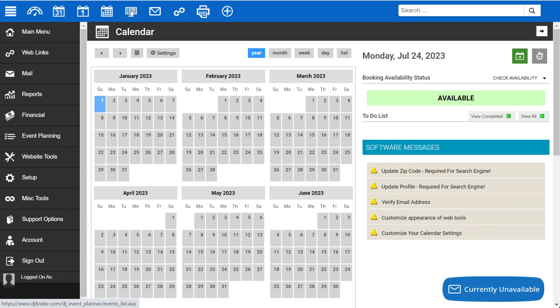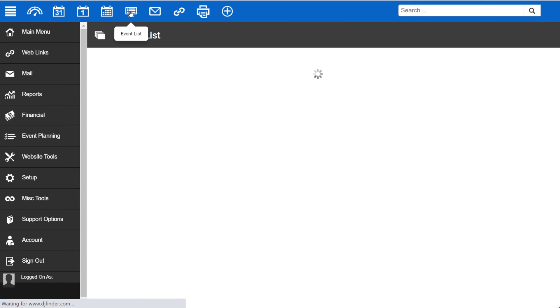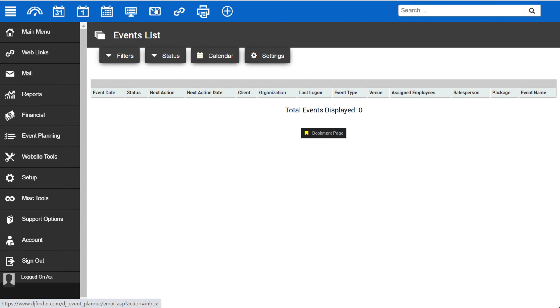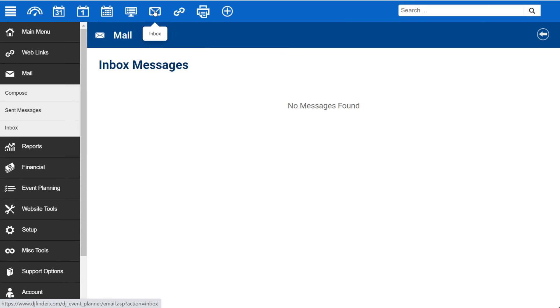This icon will take you to your events list. This one will take you to your DJ Event Planner inbox. These are messages sent to you through the system, including website tool submissions, electronically signed contracts, etc.